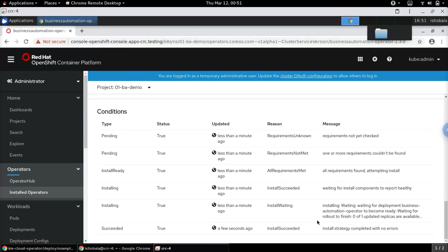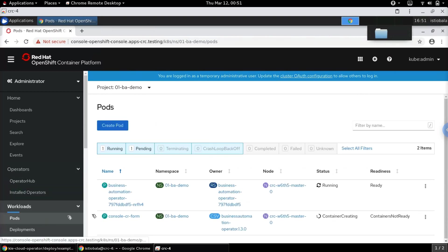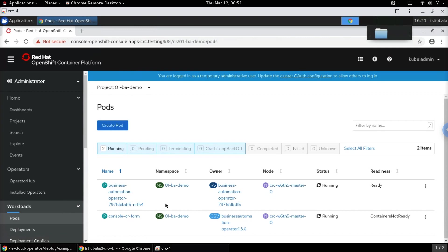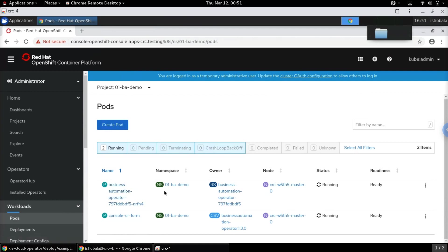With this installation of the operator, it basically creates two different pods in the OpenShift cluster. These pods are responsible for the execution of the custom resources that we will be providing in the next set of steps.